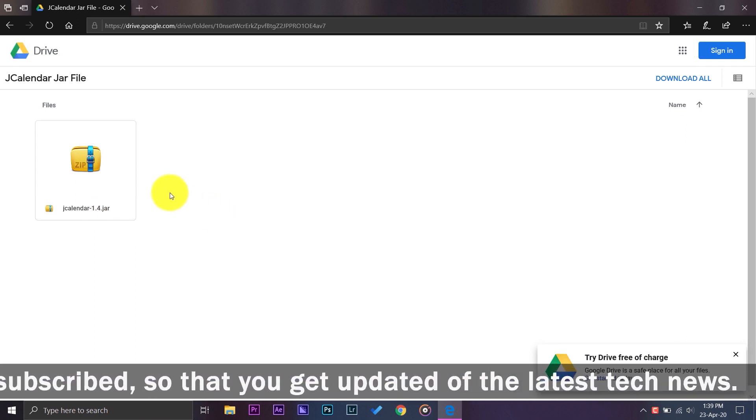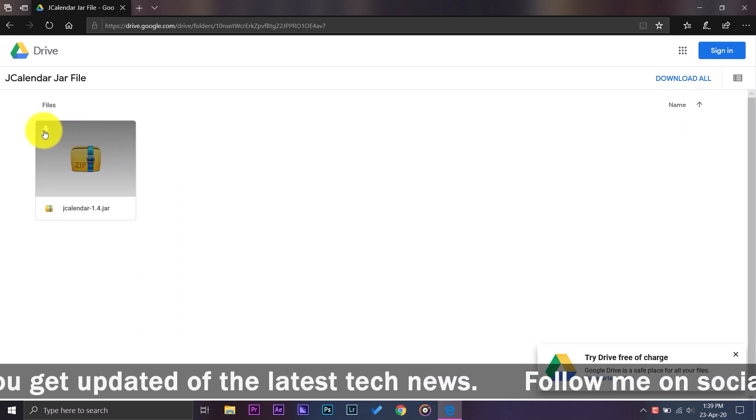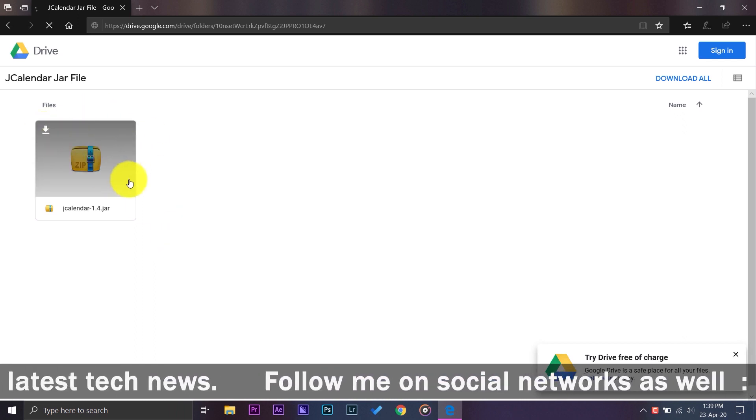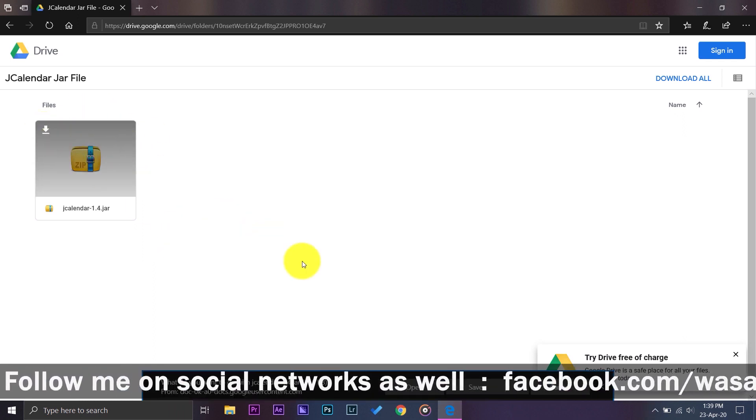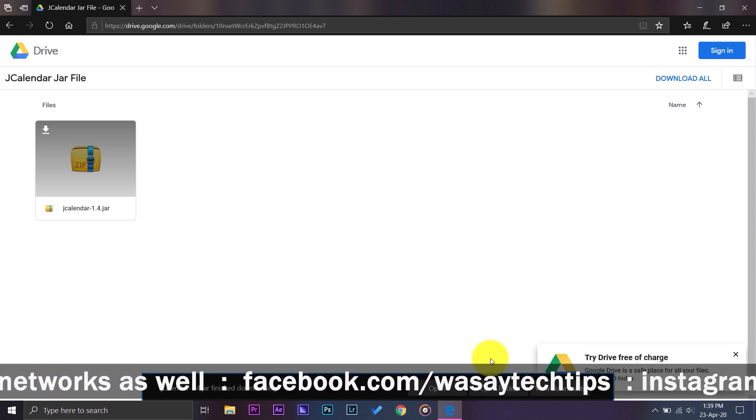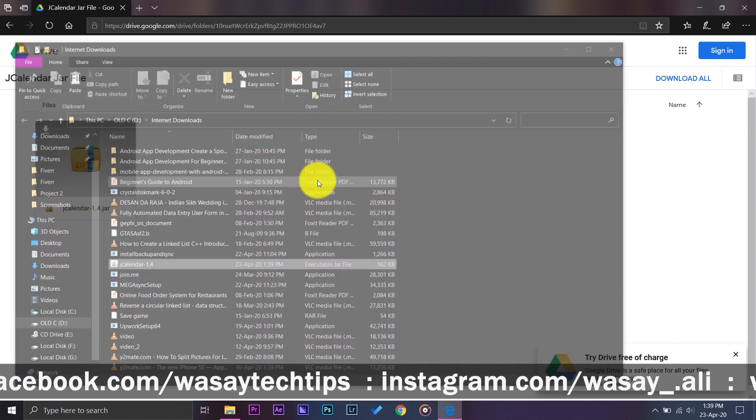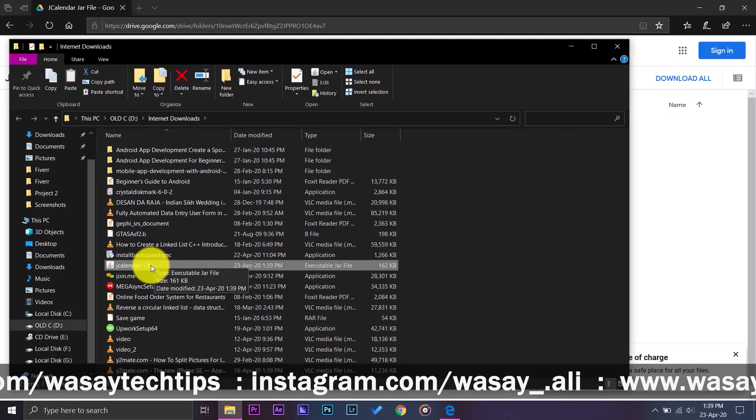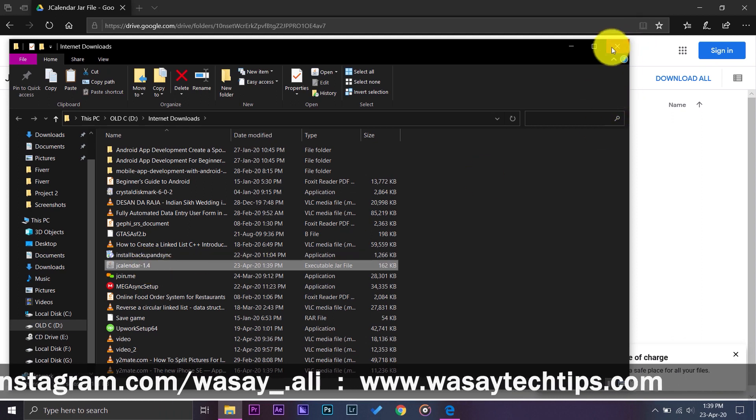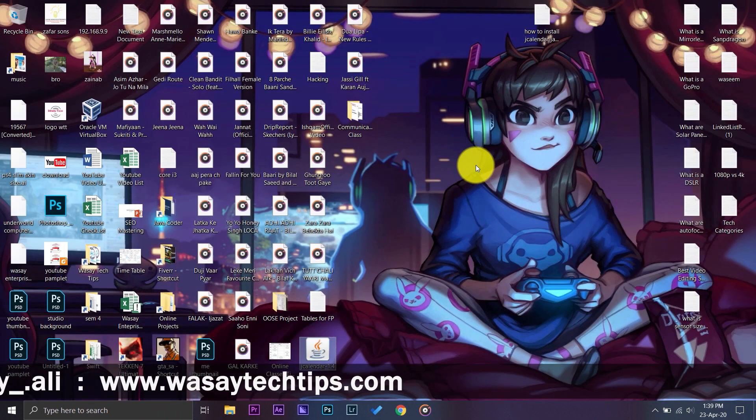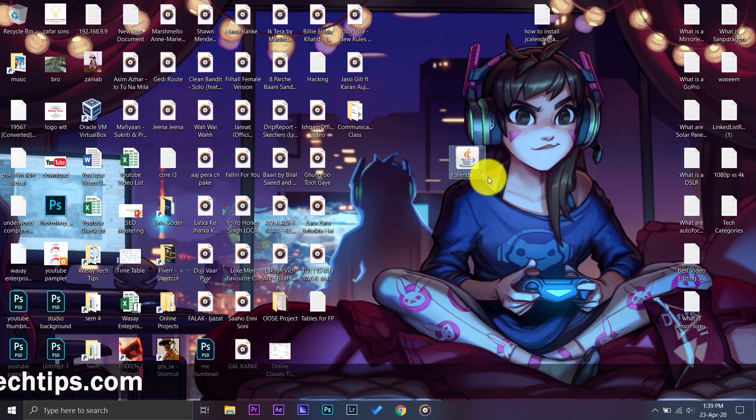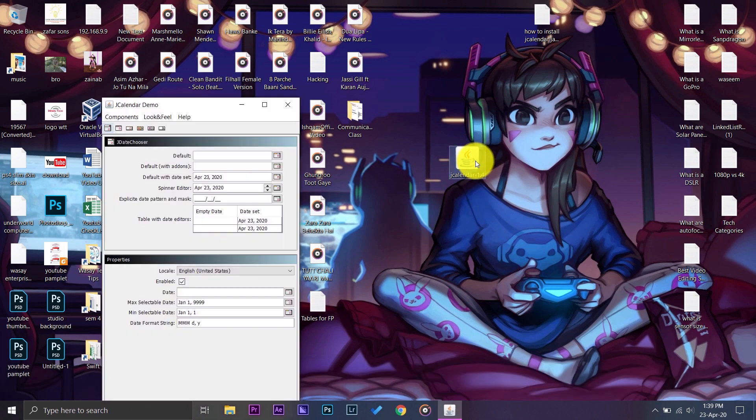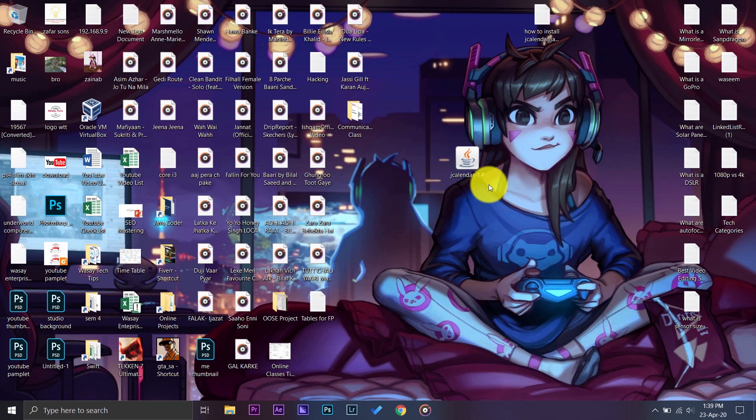You're going to download this JAR file, save, open folder. So I'm just going to paste it on my desktop, here it is. You can see JCalendar 1.4. If I double tab on it, you can see it is showing me a demo of the different things like the date format, calendar and all the other things. So now we are going to copy and implement it on our Eclipse project.